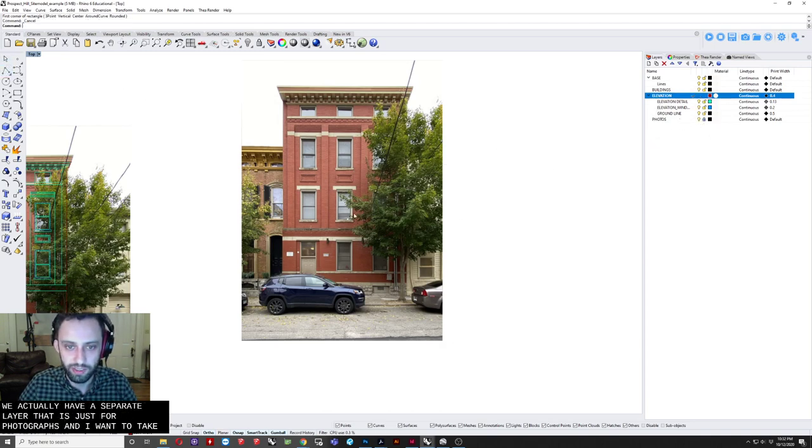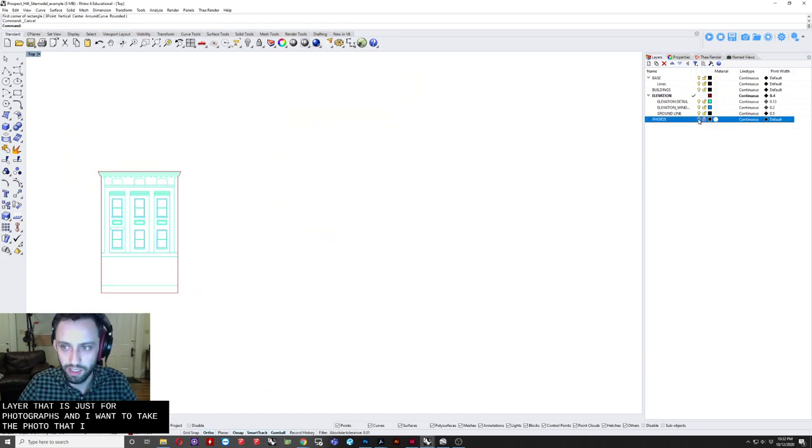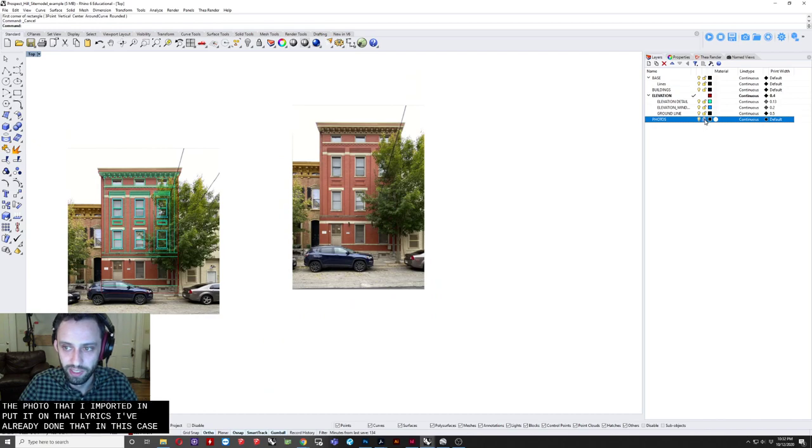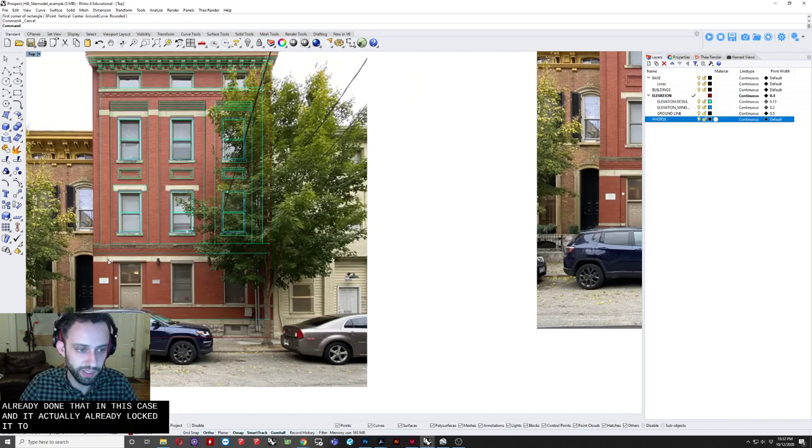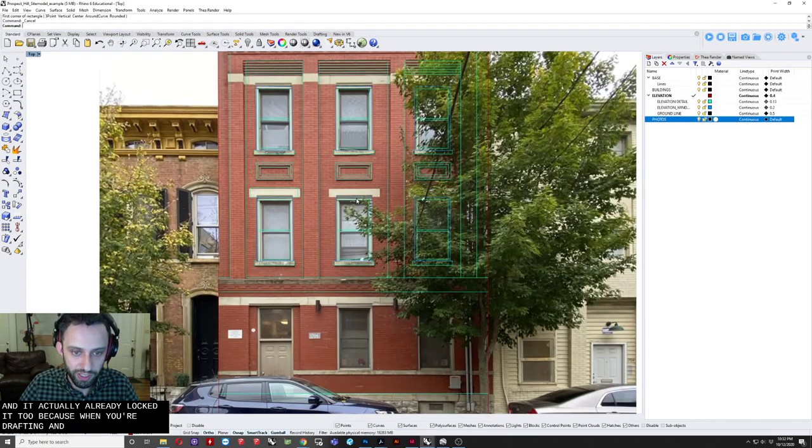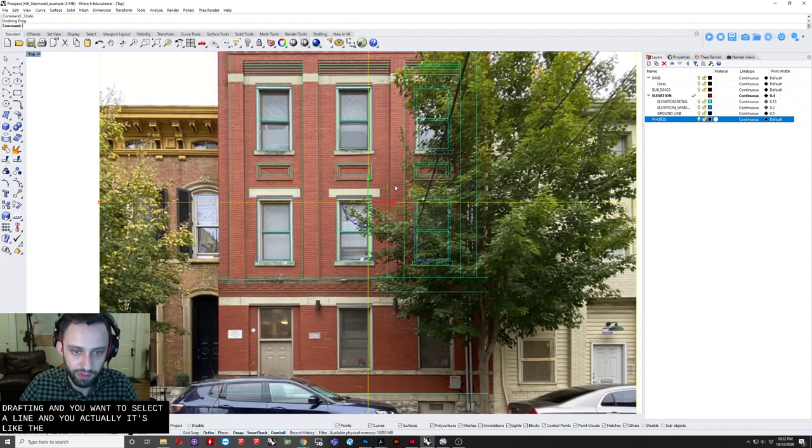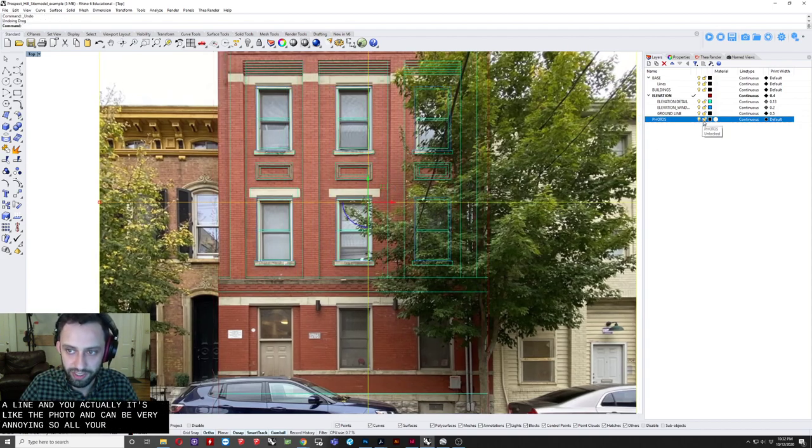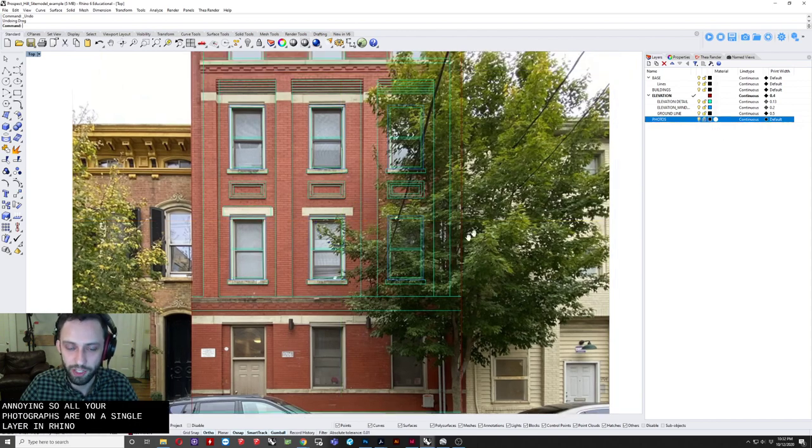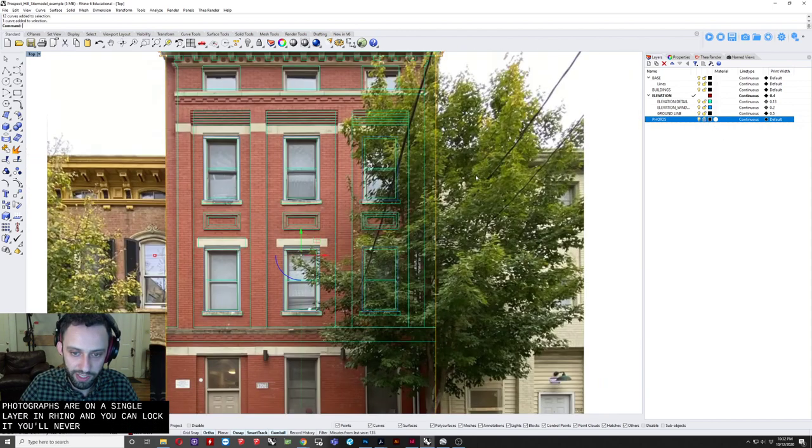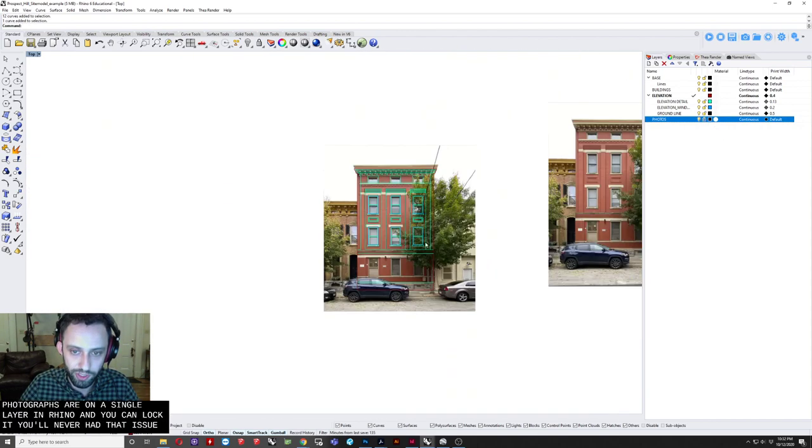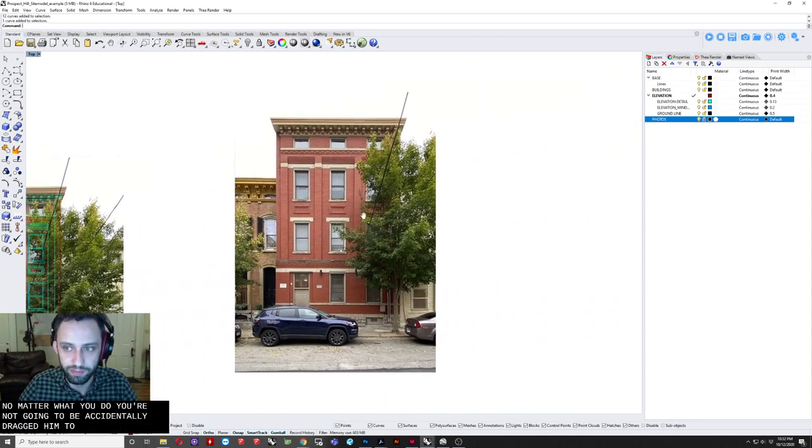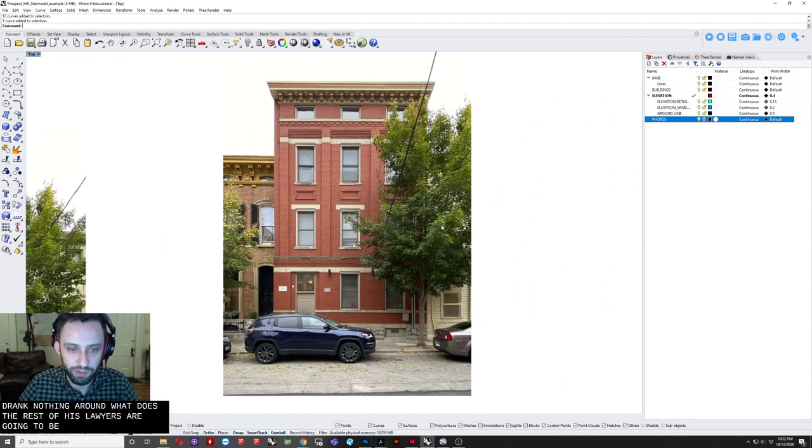And very importantly, we actually have a separate layer that is just for photographs. And I want to take the photo that I've imported and put it on that layer. So I've already done that in this case, and I've actually already locked it, too. Because when you're drafting, and you want to select a line, and you actually select the photo, it can be very annoying. So if all your photographs are on a single layer in Rhino, and you can lock it, you'll never have that issue. No matter what you do, you're not going to be accidentally dragging the thing around.